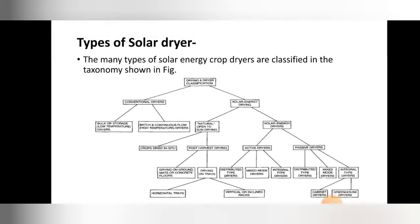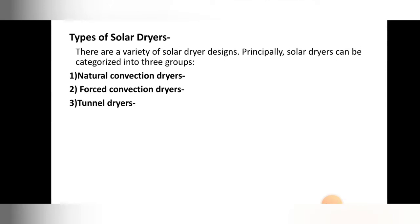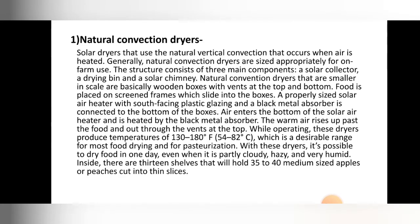That is the overall classification of solar dryers — there are too many types. But generally three types of solar dryers are commonly used. There are a variety of solar dryer designs and principally solar dryers can be categorized into three groups: natural convection dryers, forced convection dryers, and tunnel dryers. In today's lecture we will cover natural convection dryers; the next two will be covered in the next lecture.